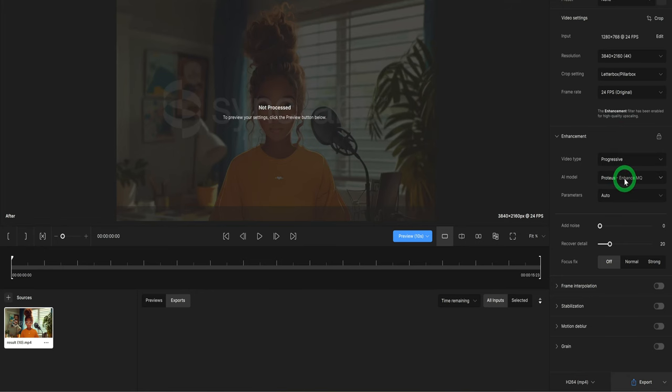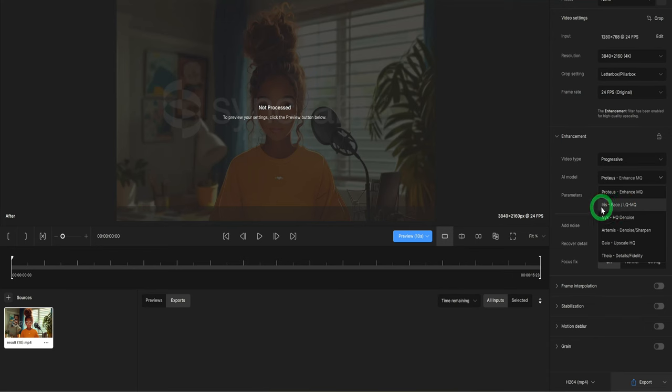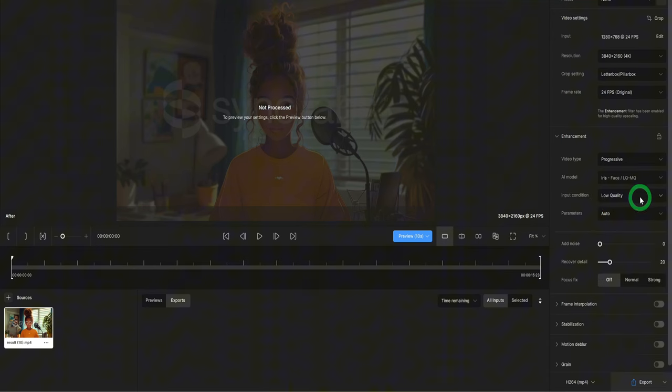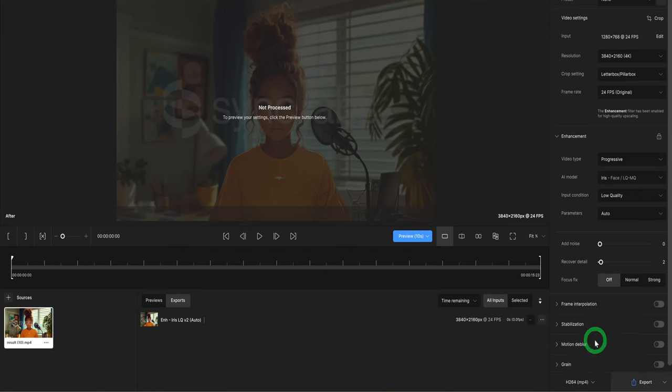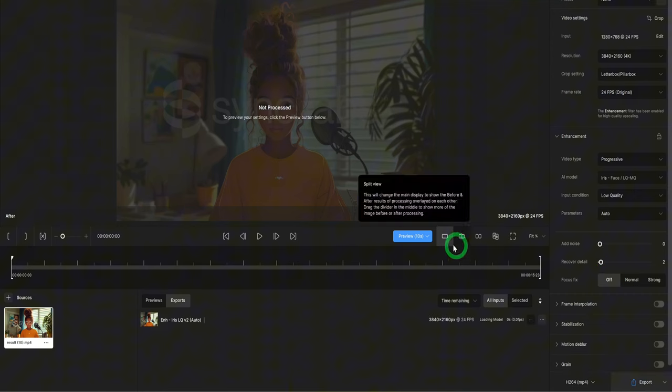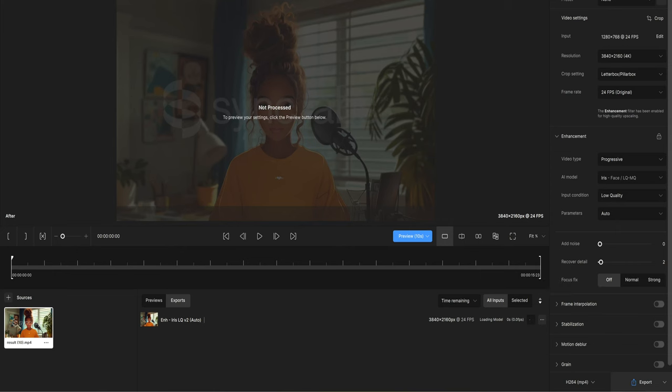For the AI model, because we want to make the lip syncing look very natural, select the iris model and for the recovery detail, play around with the number till you get the quality you are looking for. Then you can modify the codec if you want and click on export. Once the video is done processing, you can click on it to play the video.